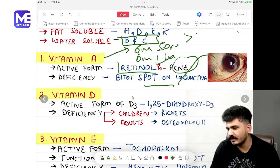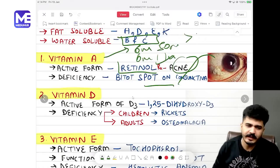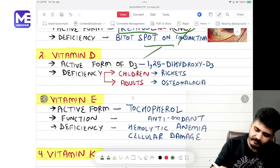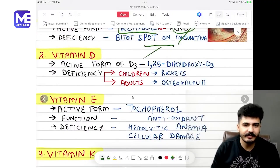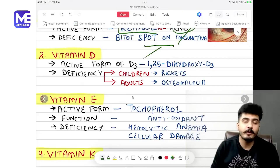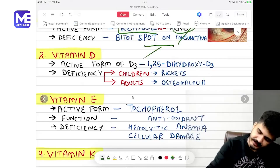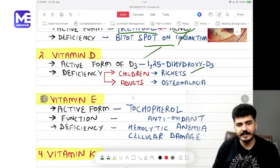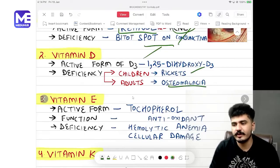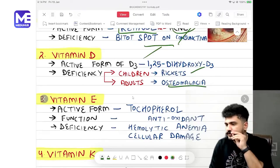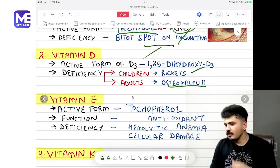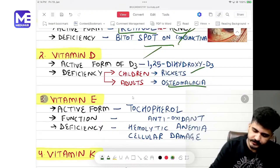Vitamin D active form is 1,25-dihydroxy D3. Deficiency in children leads to rickets; in adults it leads to osteomalacia. In osteomalacia you will see Looser zones on imaging.